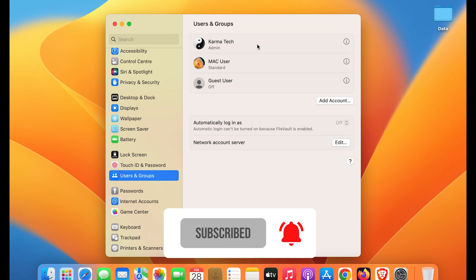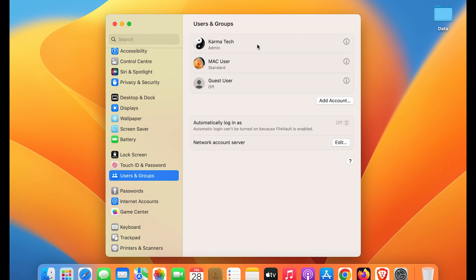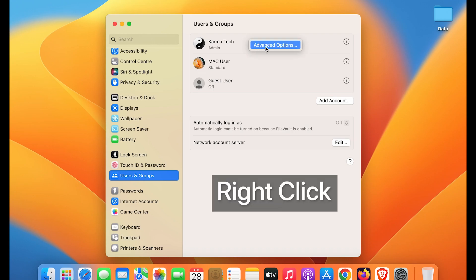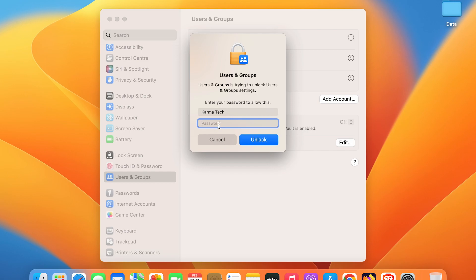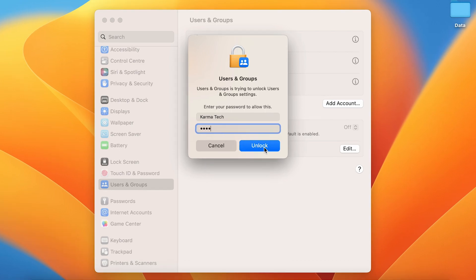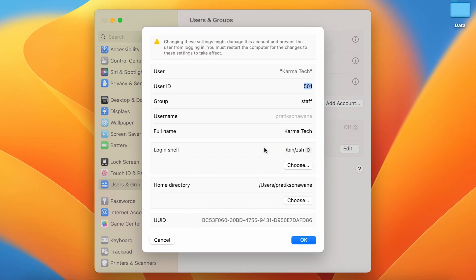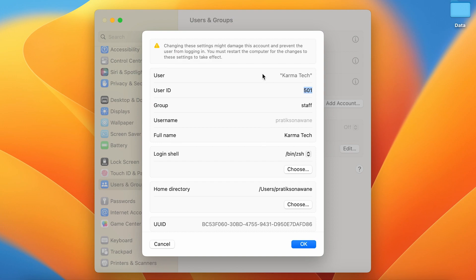Or else if you're using an iMac, you can simply right-click, and then you can get the Advanced option. Select Advanced option, enter your password to go ahead, and once you enter the password click on the Unlock option.